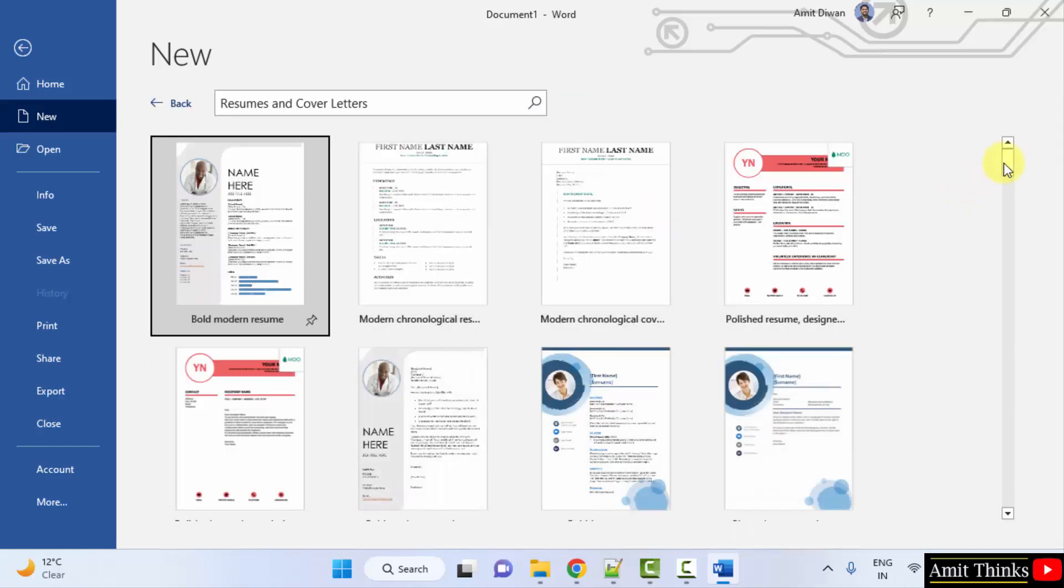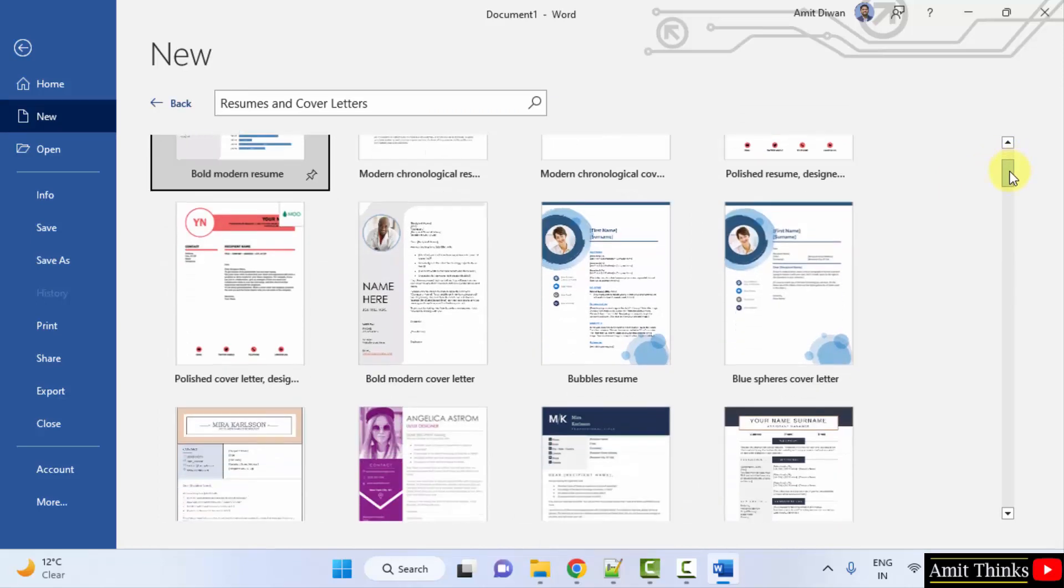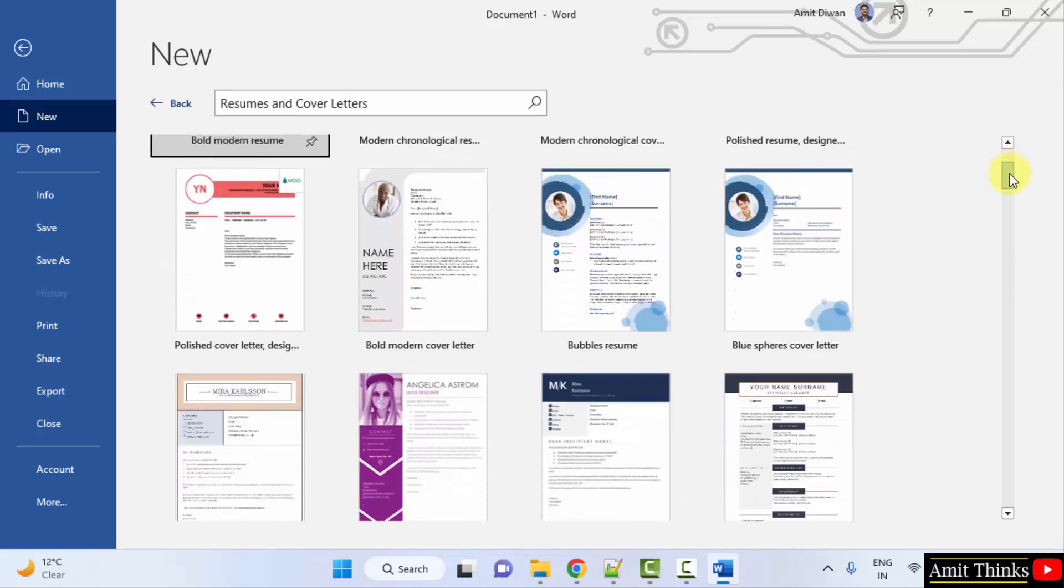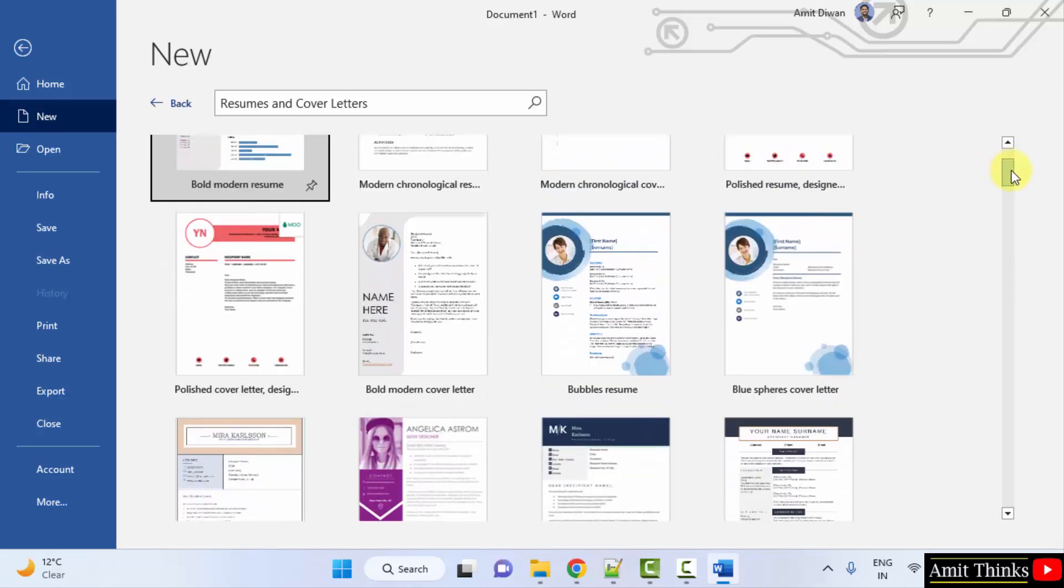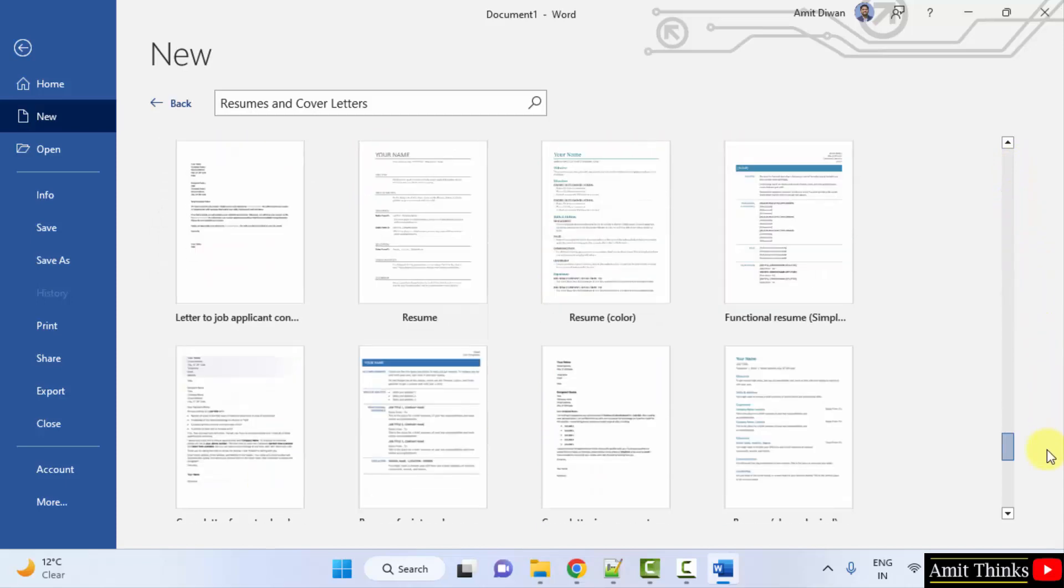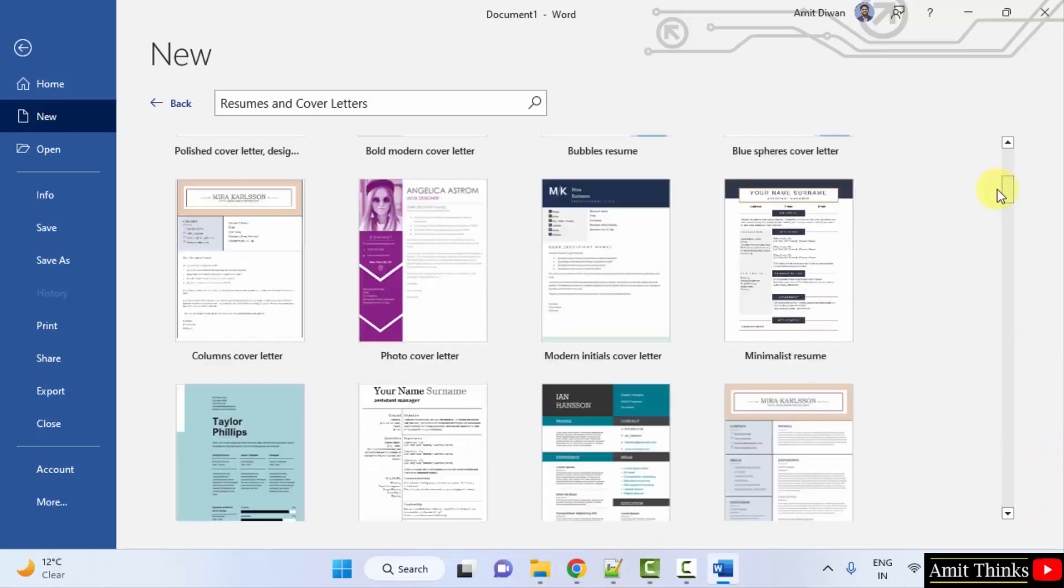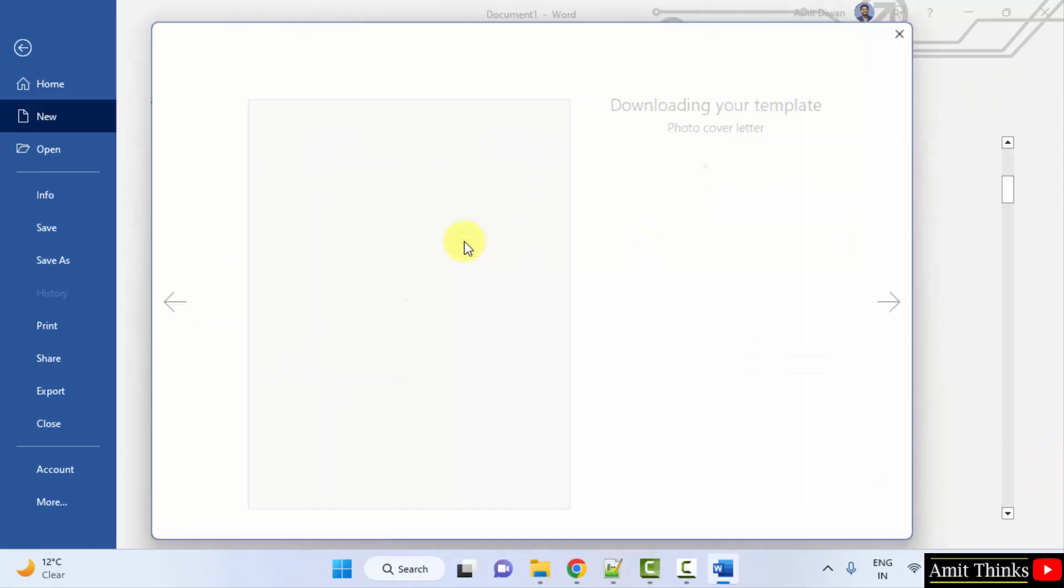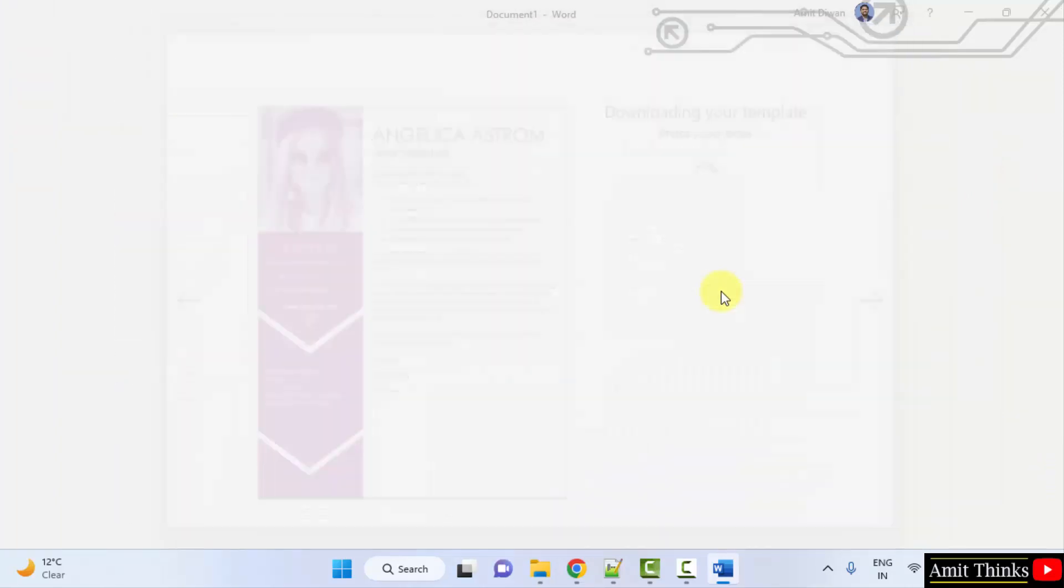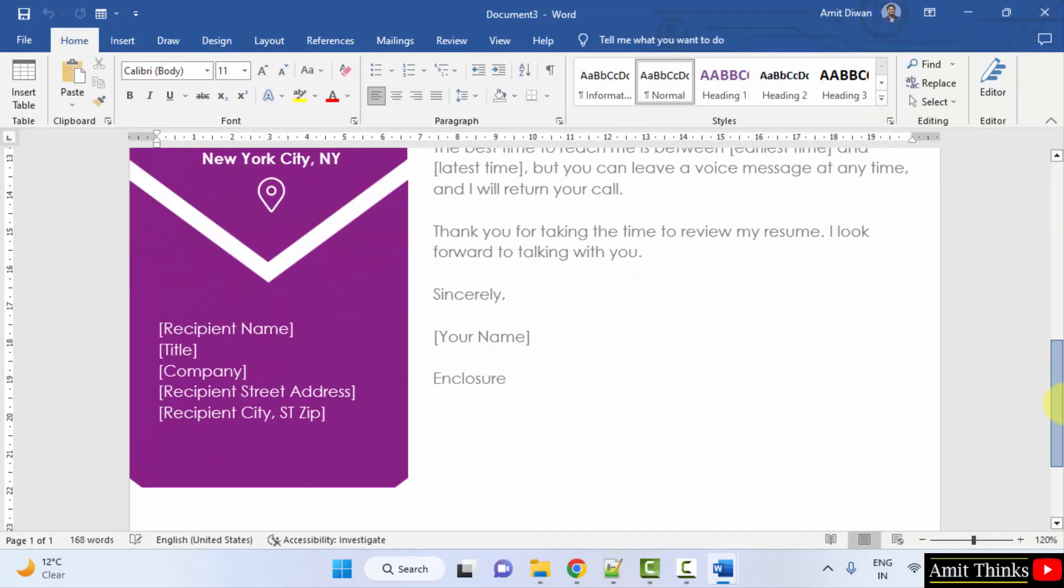Now all the templates for resumes would be visible. You can select any template and work on it. Any number of templates are visible. Let's say I clicked on the following. So it has been created now.